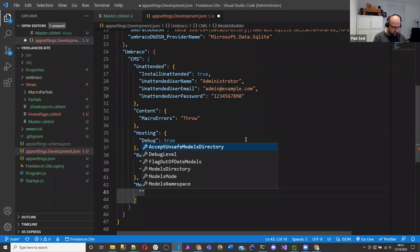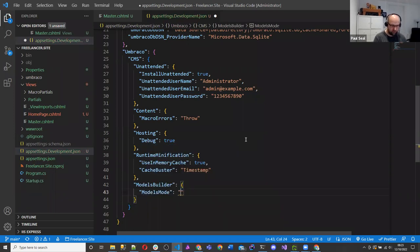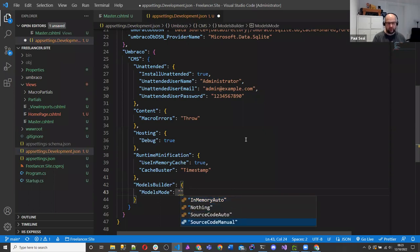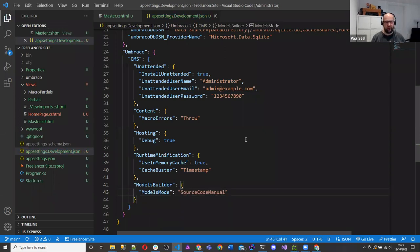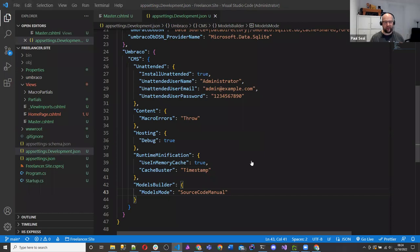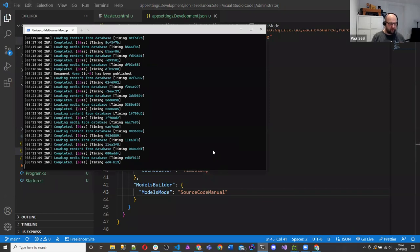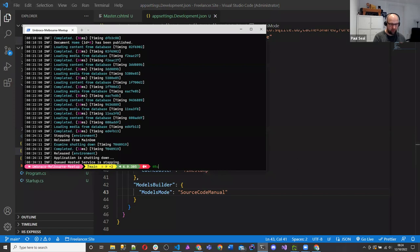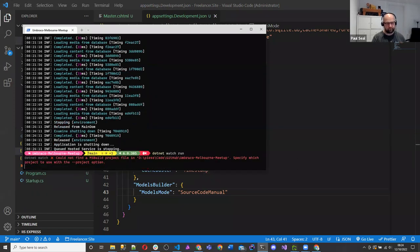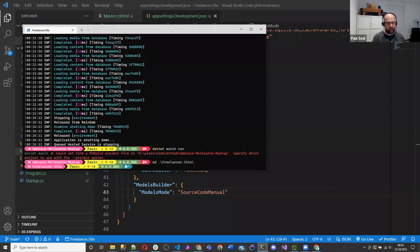We go back to the Umbraco folder, look at appsettings.development.json. Scrolling down to the Umbraco CMS section, after runtime minification we can put a comma and add settings. Because there's an appsettings schema JSON file it gives you IntelliSense. We can choose Models Builder, then inside that Models Mode. By default it's InMemoryAuto. I use SourceCodeManual because I like to run with dotnet watch run — it'll pick up my changes as files change. When you save a document type it creates a file, picks up the change, does a rebuild and restarts the site. That's why I do it manual.